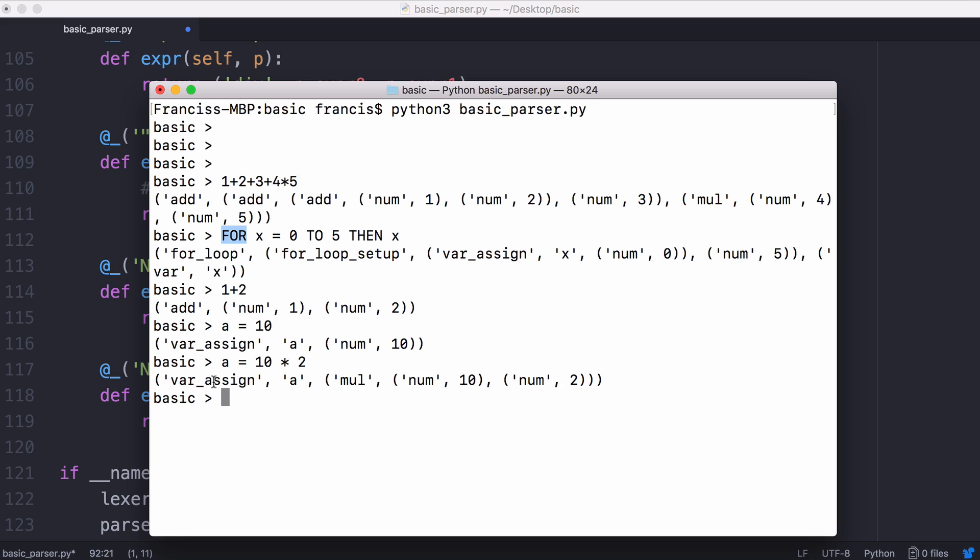But it also means executing our program is really simple because all we do is we run a recursive function that first starts at var assign. It says I want to assign a which is the left child whatever the value of the right child is. We use trees because the tree makes it really easy for us to interpret our language as we'll see in the next video.